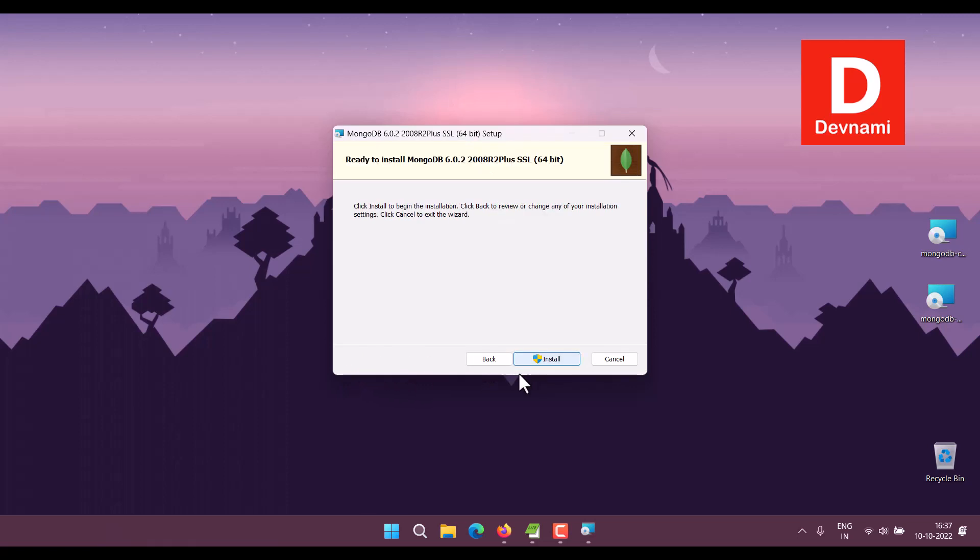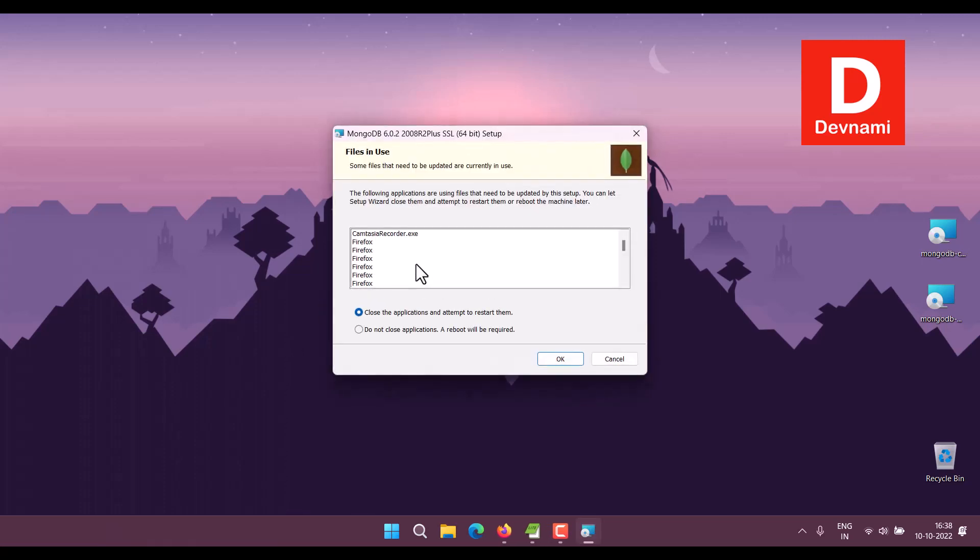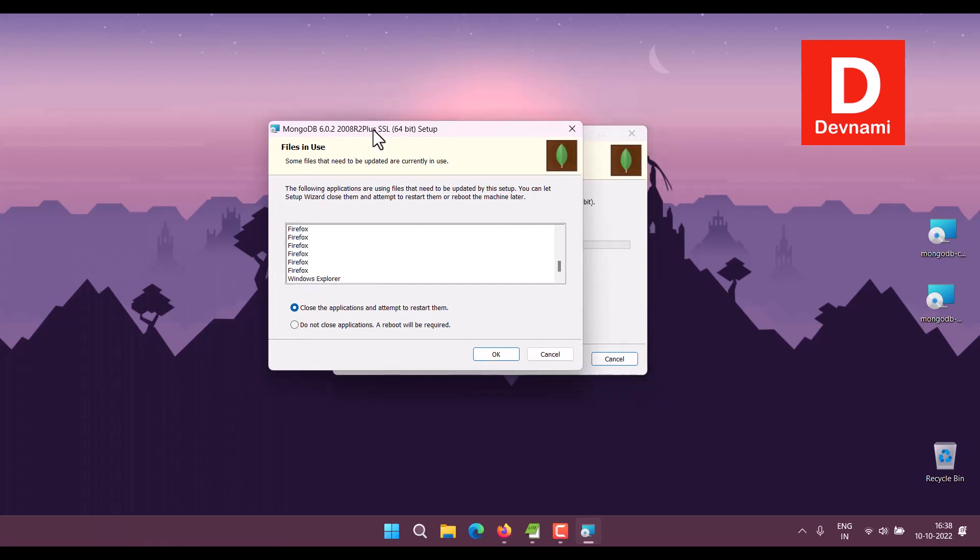You can install MongoDB Compass and then click Install. Now the progress will start. It will tell you the applications to close.